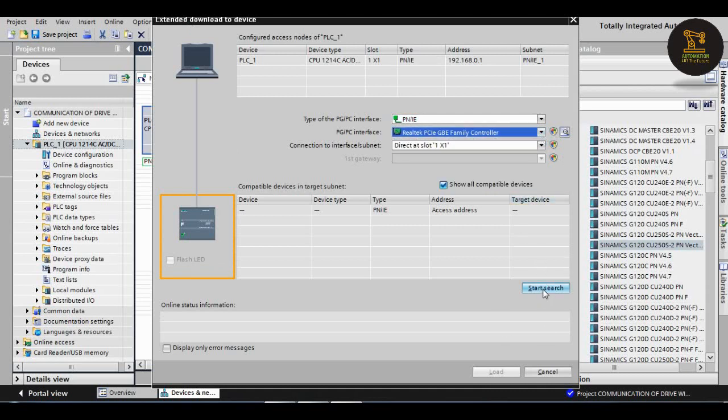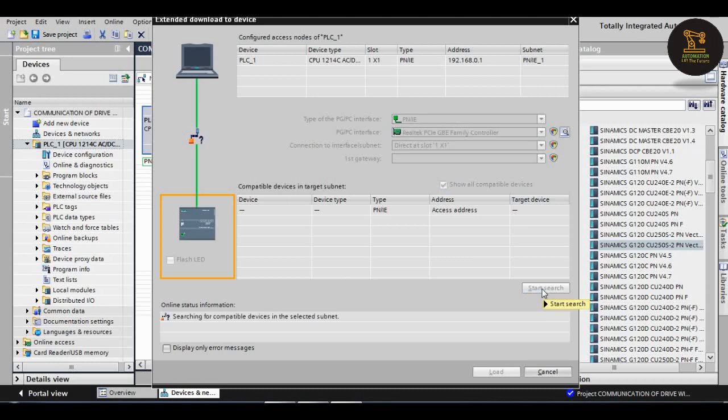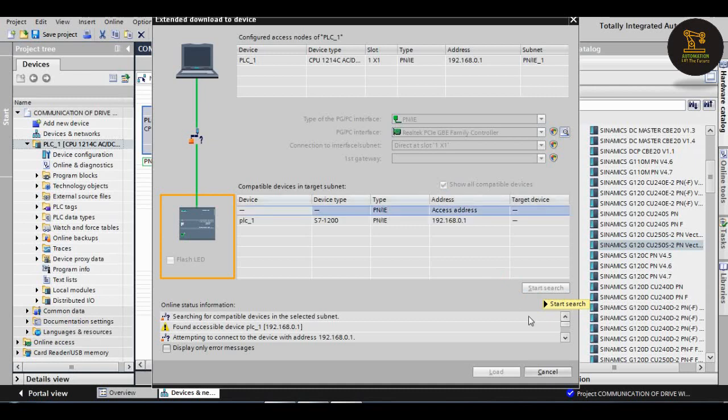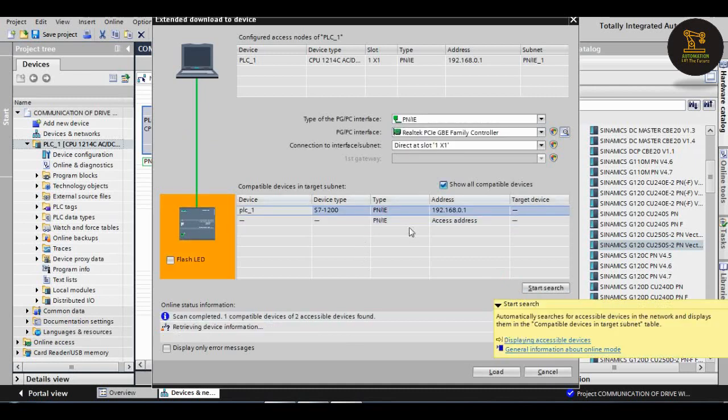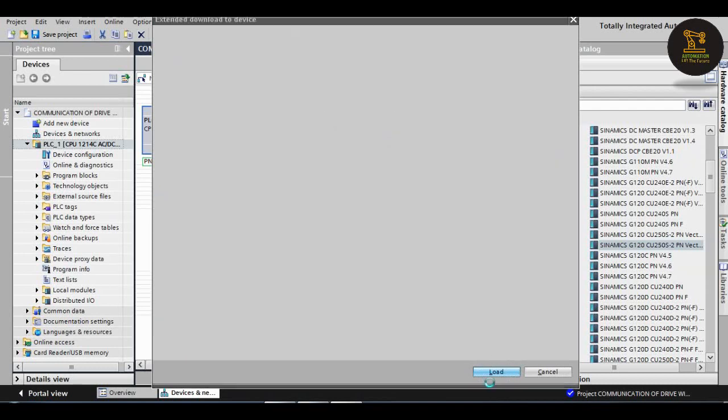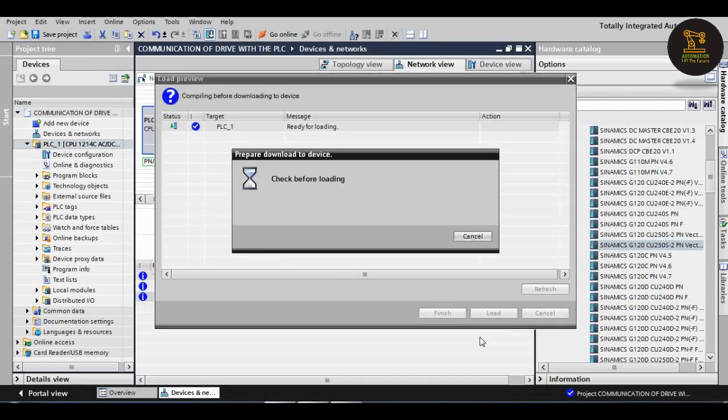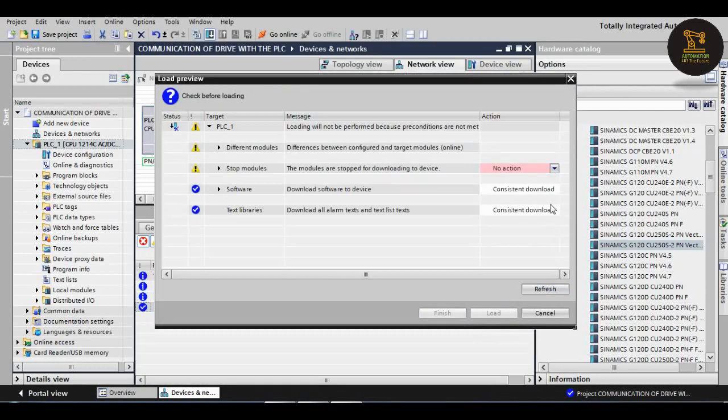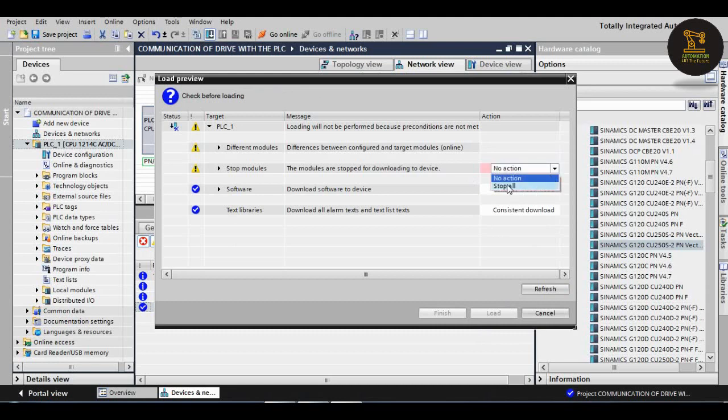After that, download. Check the port which we have connected. I have connected here Realtek. Then click on start search. It will show our PLC, PLC_1 S7-1200. Then click on load.